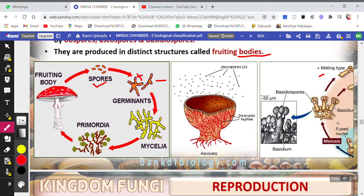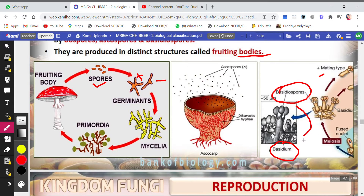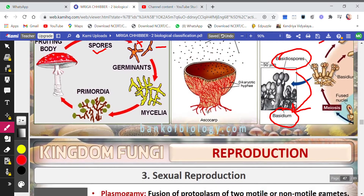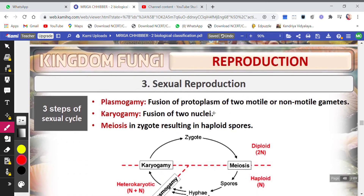The basidiospore is borne on the basidium, which is the fruiting body for sexual reproduction in basidiomycetes.